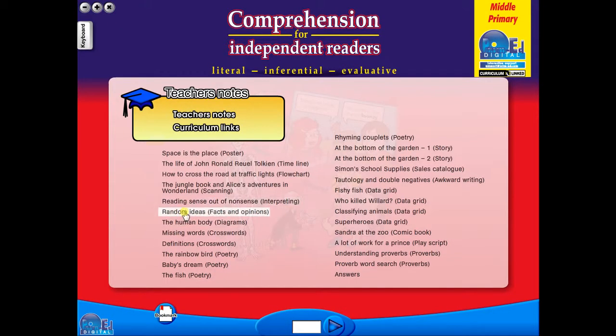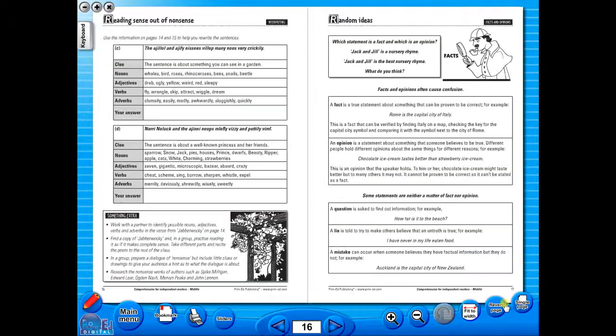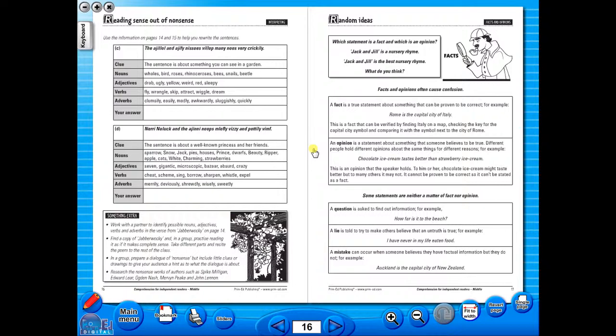You have the option of having a double page view, which is useful for the teacher as she can carefully read the teacher's notes for the adjoining copy master. To revert back to the single page view, click here again.